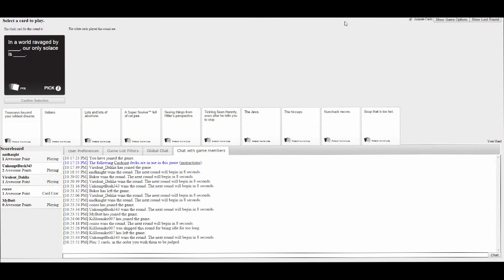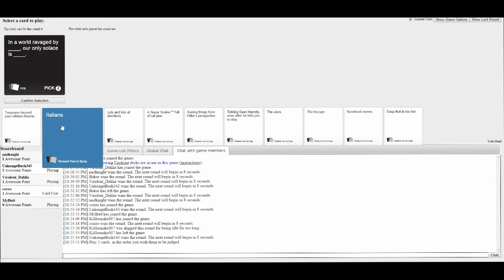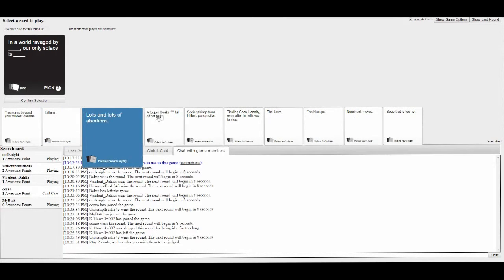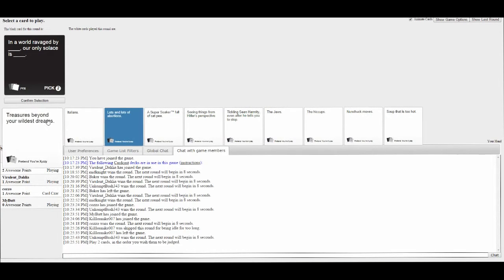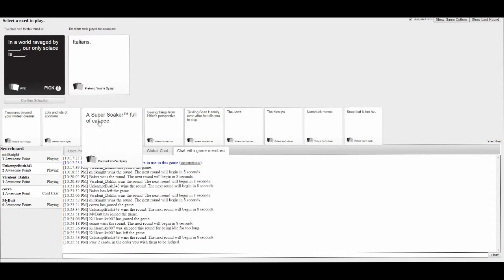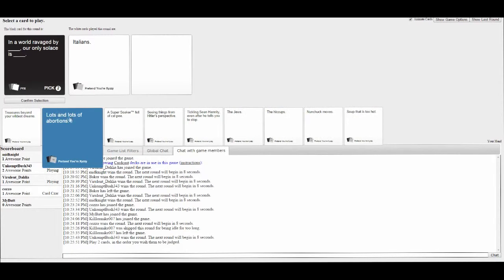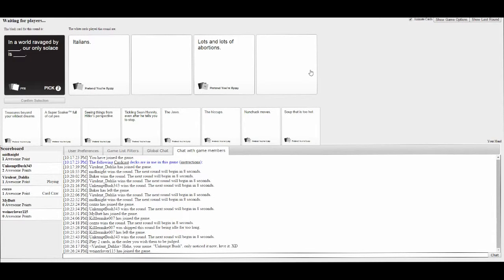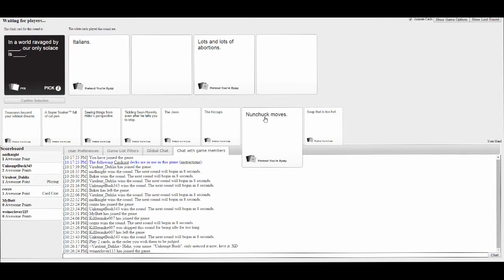In a world ravaged by blank, our only solace is blank. Italians are only solaces. Sharing needles. Oh, I wish I could take back my second pick.